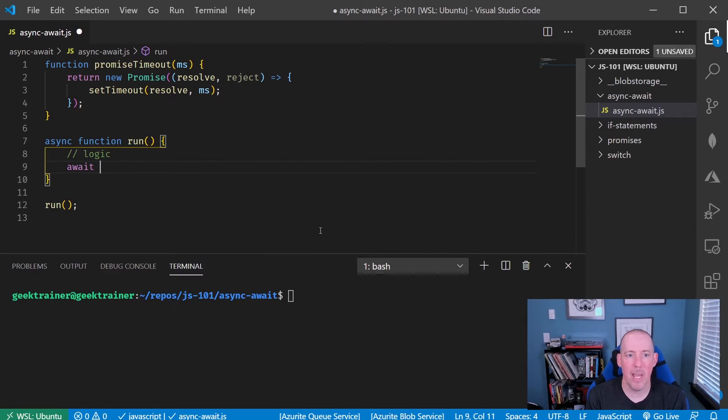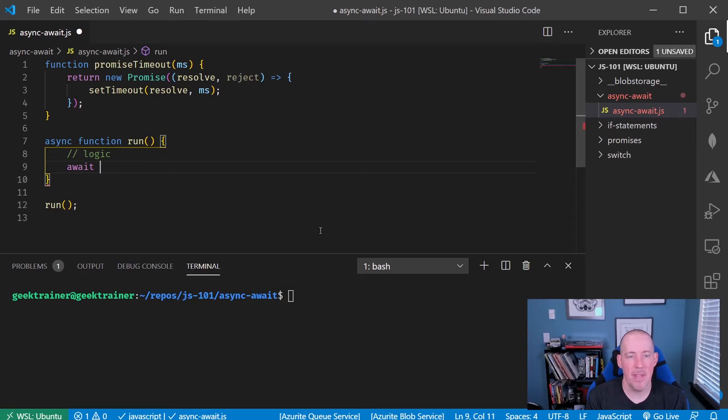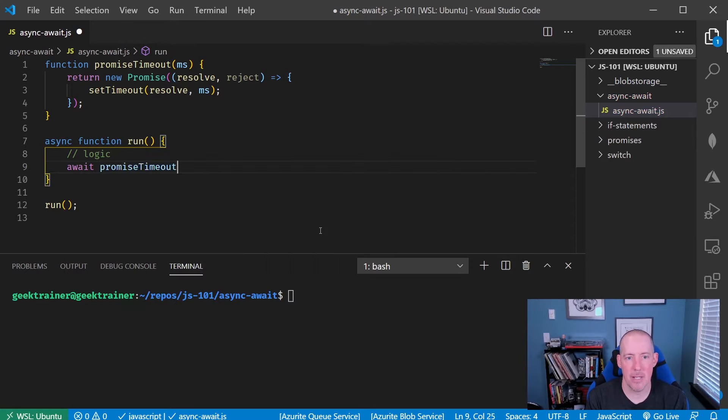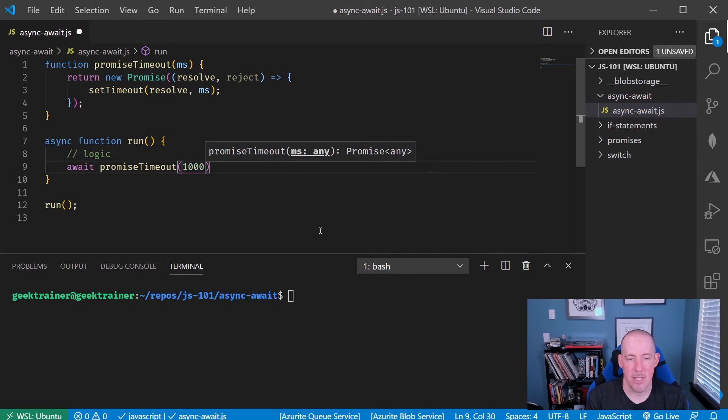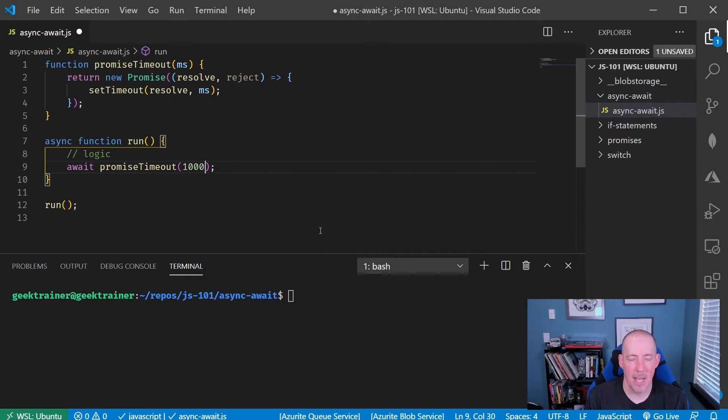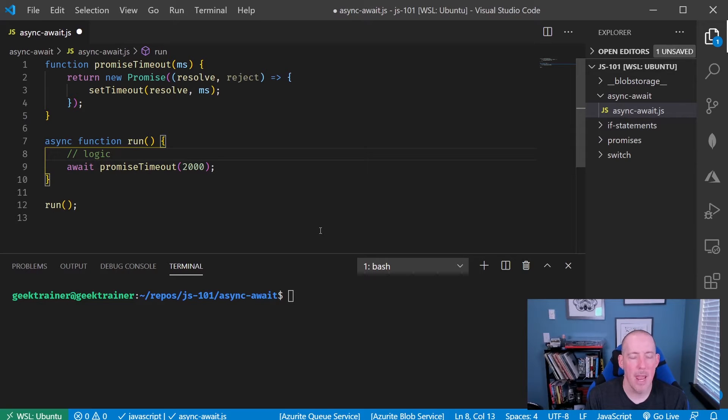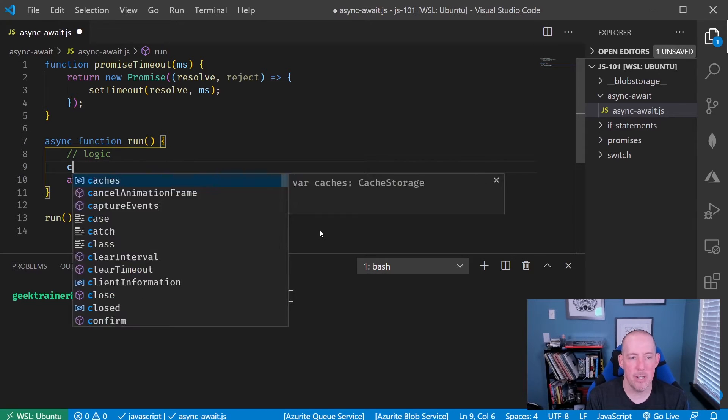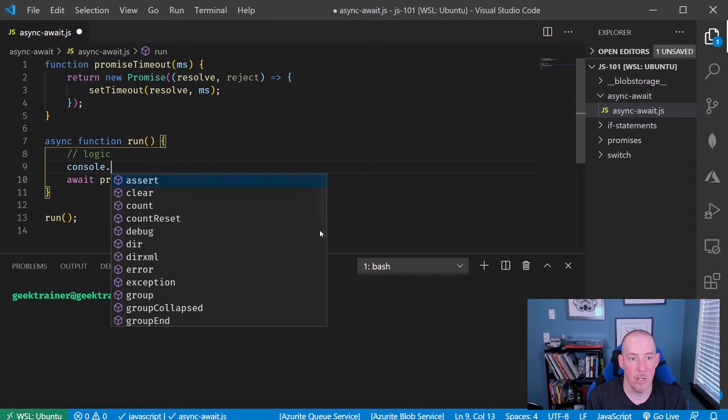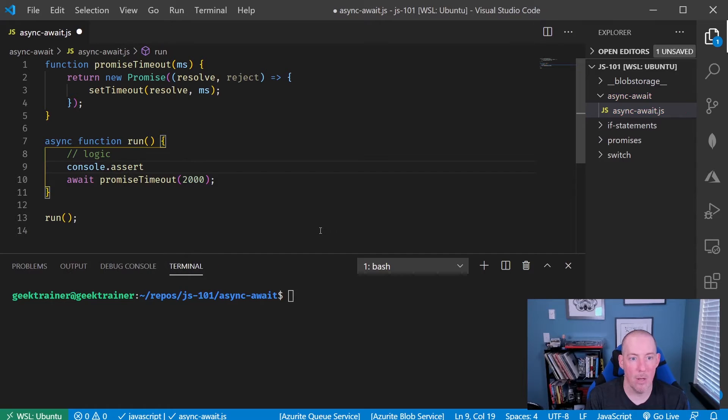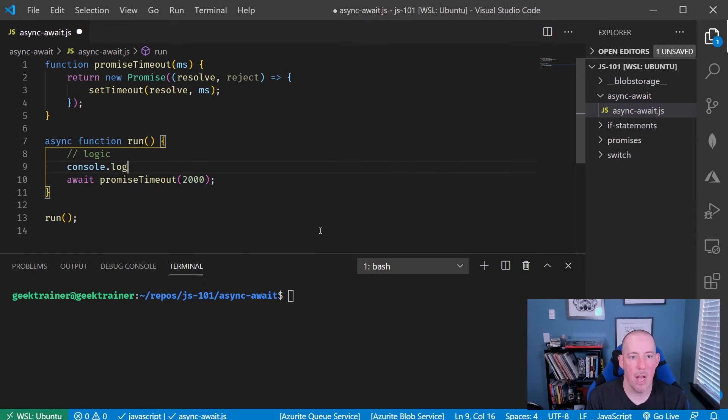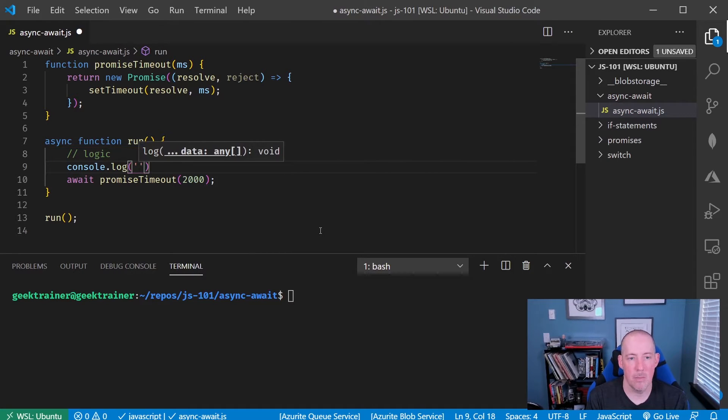So I'm going to say await and then let's say promise timeout, and let's say 2000. And I'm going to just say right up here console.log start.